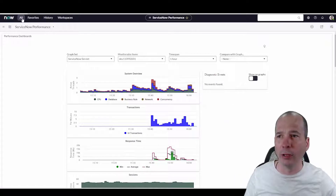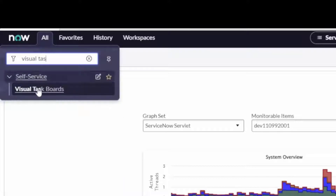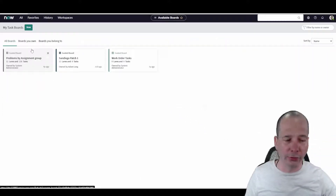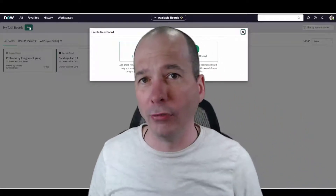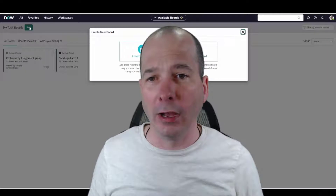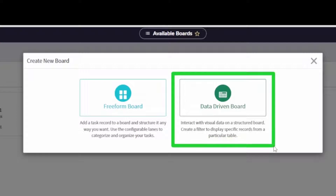Let's quit talking and actually get to it. I'm going to show you how to get there, so let's hop over to Visual Task Boards. I'm going to build one from scratch. I use Visual Task Boards every day in my job, and I typically demo them using a data-driven board — where tasks automatically show up as they get created in the system, like incident tasks, catalog tasks, or change tasks.